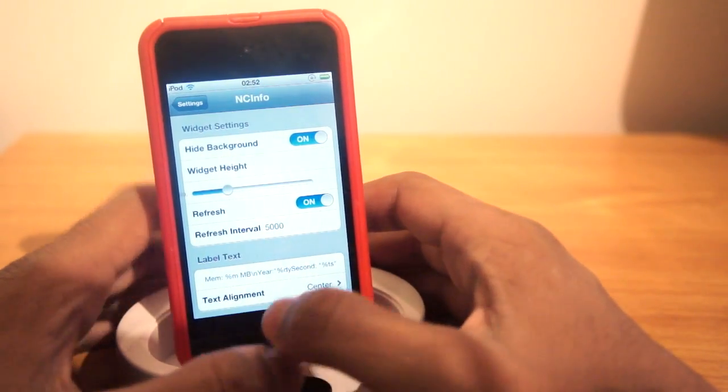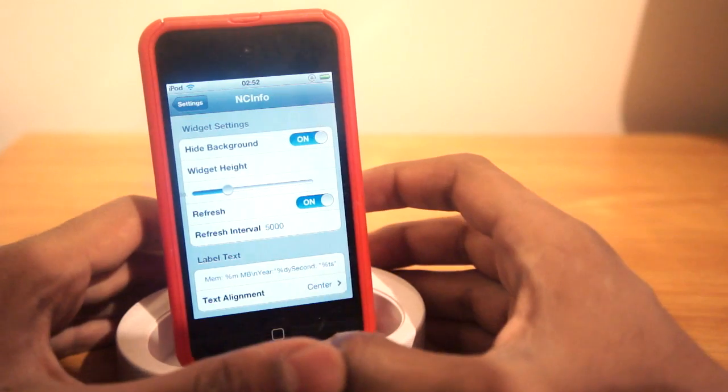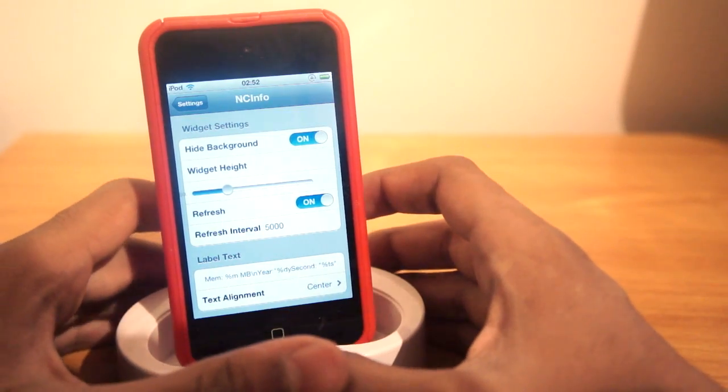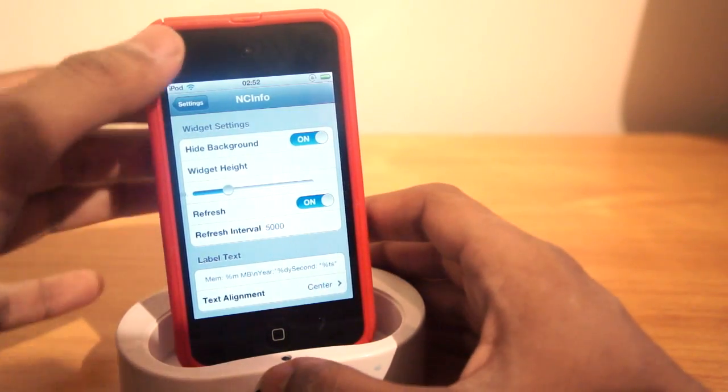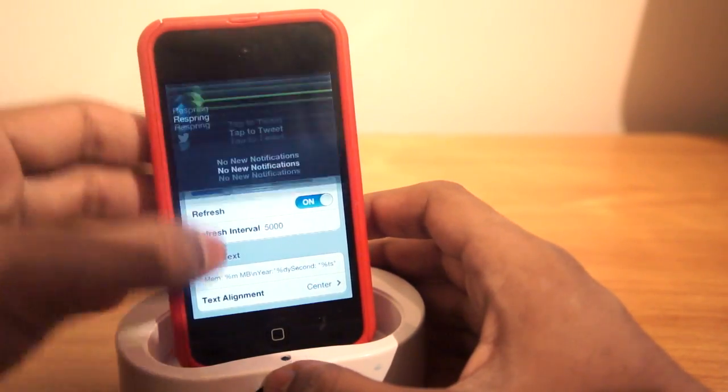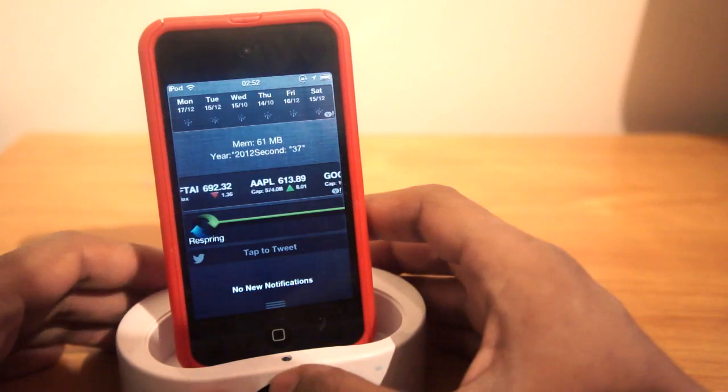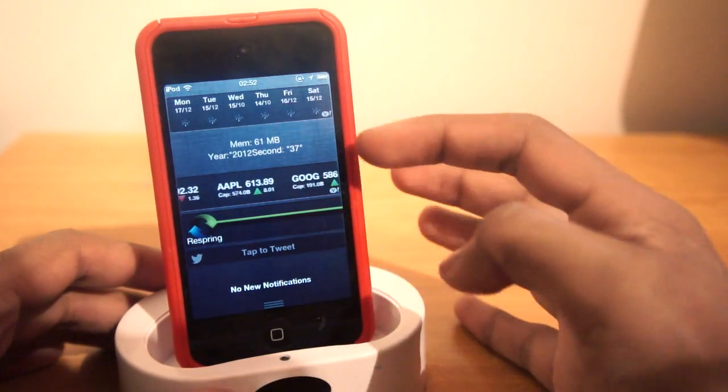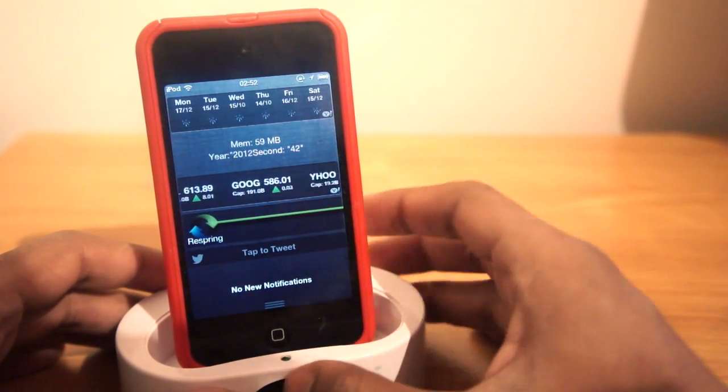Now when we scroll down into our notifications panel, we can see this little panel right there. What this panel does is gives us information about our device.